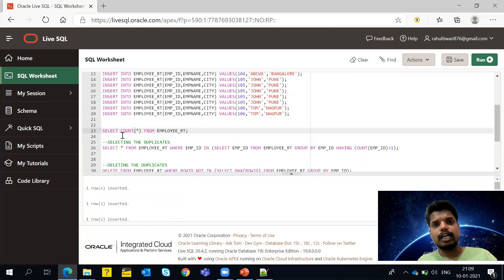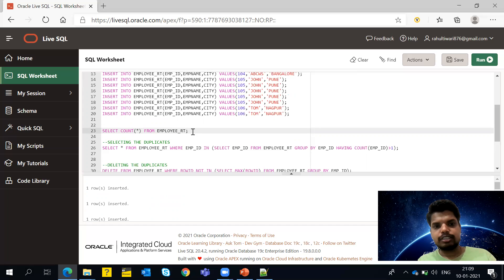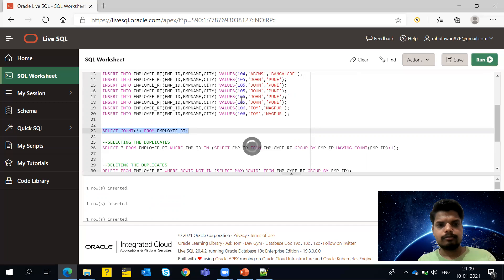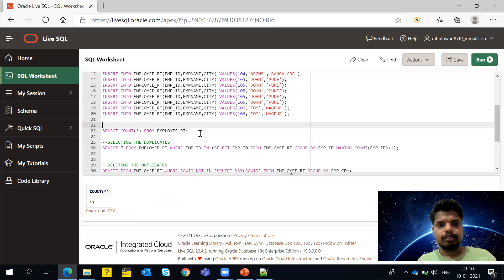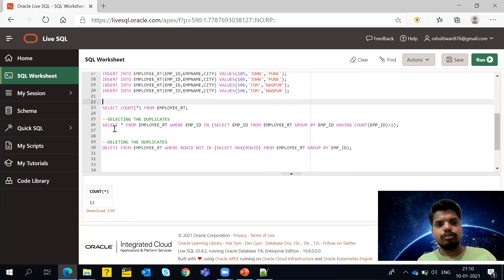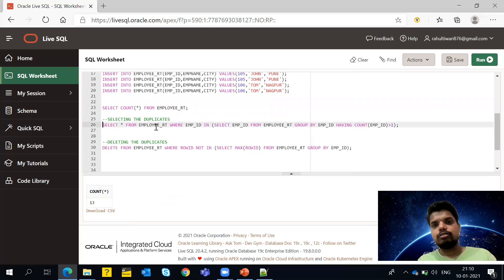If you want to check the count, you can write SELECT COUNT(*) and it will show the number of rows present inside the table. Running it now shows 13 rows are inserted at present.